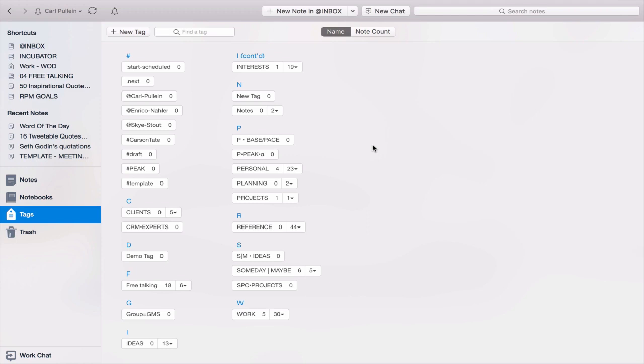I personally use tags because of the search. It gives me another option for searching. And I've got something like 4 or 5,000 notes in my Evernote, and therefore I do want to be able to search for the notes that I'm looking for. But if you've not got that many notes in there, maybe you don't want to use tags. Entirely up to you.